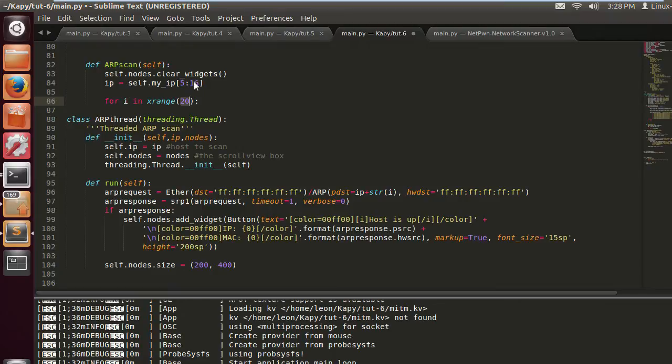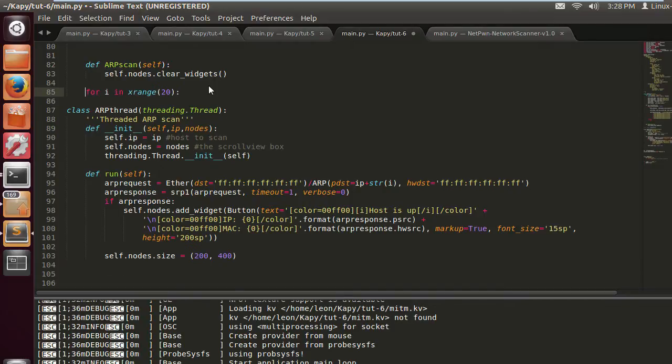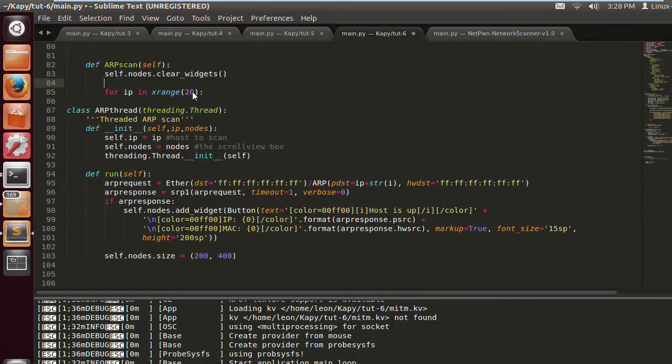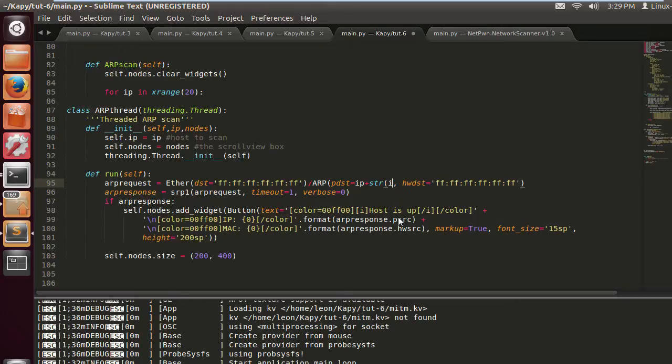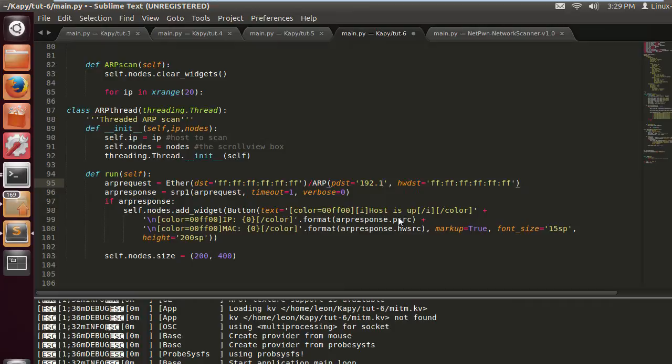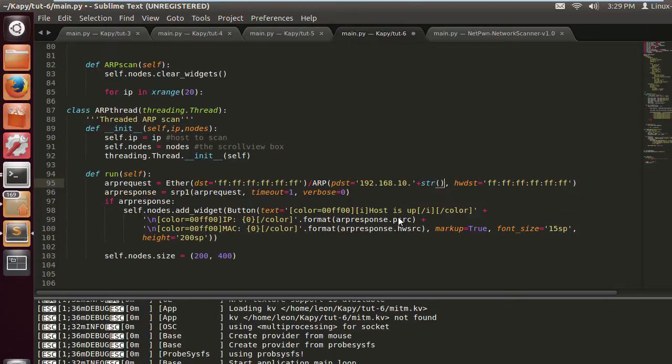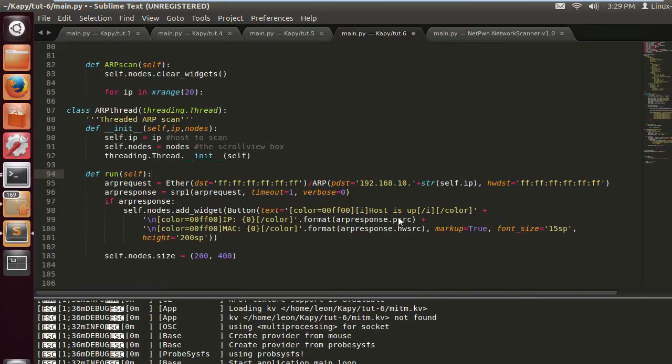Now, because we're threading the ARP scan, we can do the full range. We won't have to wait five minutes for it to finish or three minutes. It should be done within five seconds or so. So for IP in range. You see here, the IP destination. We can change this to, this is my subnet 192.168.10. Now there's a million ways you can do this. You don't have to do it this way. And it's going to take the string of self.ip, which is going to be the host. It's going to be from 0 to 254.